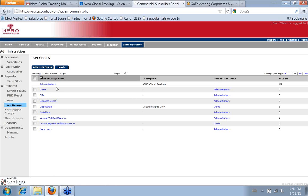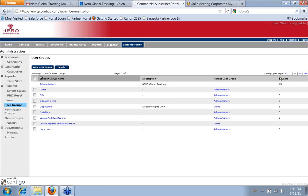And I can just show you a little bit about what they do. So administrators we have, and you can see over here under the number of users, it tells us how many users are set up in each user group.